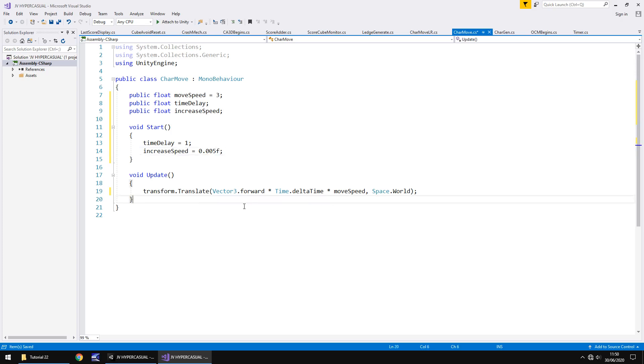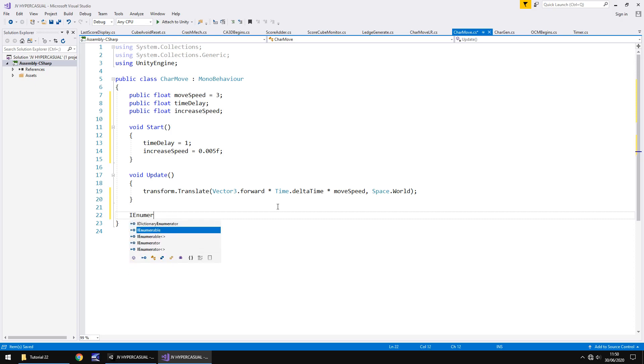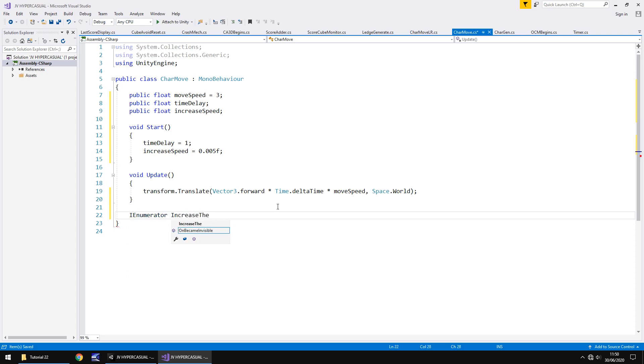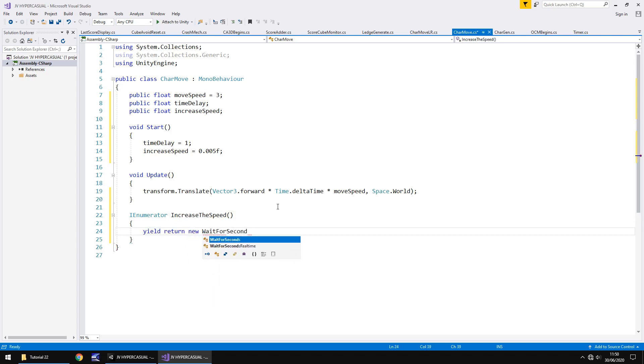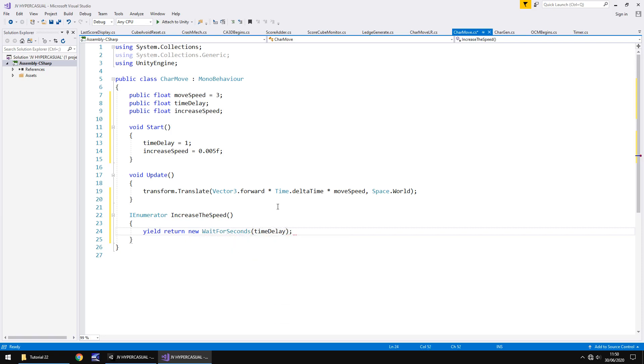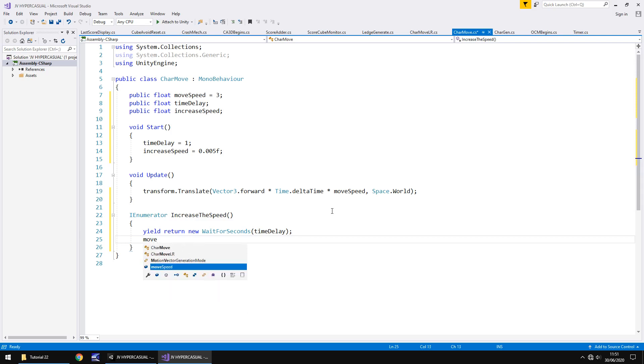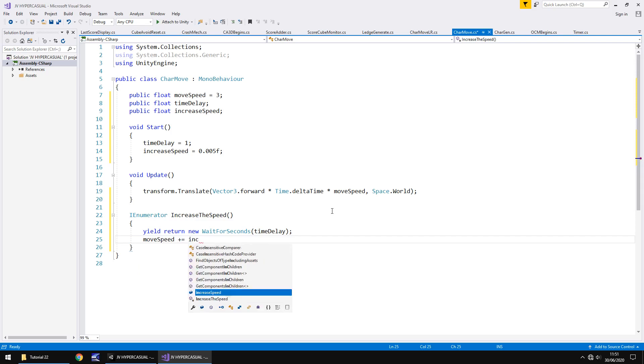So how we're going to do this is via a coroutine. We're going to need to add in another variable in a little bit, a bool that's going to be so we can check whether we're adding time or not. So we can do IEnumerator and we'll just call it increase the speed, open close bracket, open curly bracket. And what we'll do is yield return new wait for seconds. And in brackets, rather than put a number, let's put time delay, semicolon. So we're now going to wait for however long we have determined here. So if we put that as 10, we would wait for 10 seconds. If we put it as one, wait for one second. After that, what we'll do is we will say move speed plus equals increase speed, semicolon. So what that will do is it will add the value of increase speed to move speed.